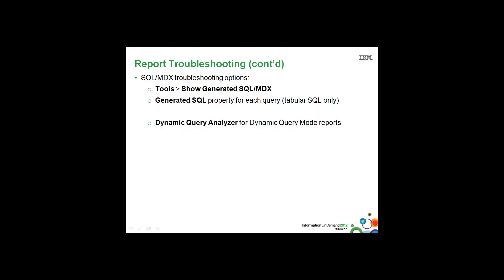When troubleshooting the SQL or MDX in your report, you saw in the previous demos that the Tools menu offers the Show Generated SQL/MDX option. This tool is an excellent starting point to better understand what's happening at the report level, the model level, or even the data source level.